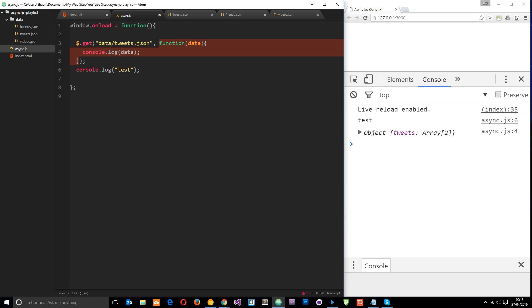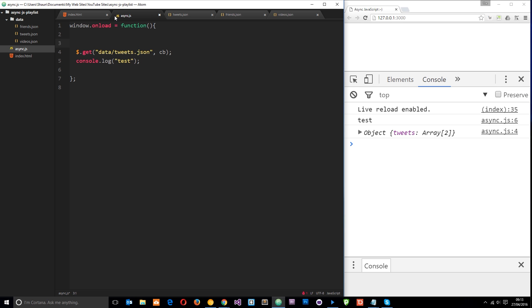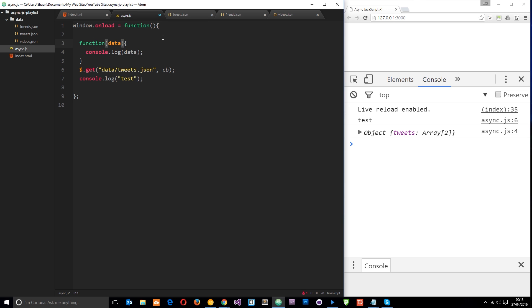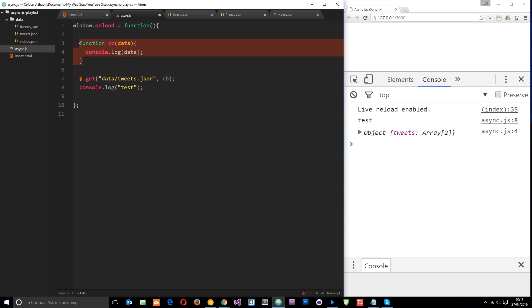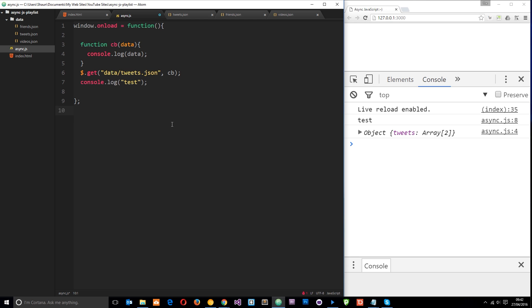This is an inline callback function, but we don't have to do it that way — we can name it 'cb' for callback and declare that function separately, and it works exactly the same. But when we need to use a lot of asynchronous code, if we're not careful with how we structure these callbacks it can become a nightmare. You've probably heard of 'callback hell' — where we've got callback after callback after callback — and it's crazy, you just want to bang your head against a wall when you encounter code like that.